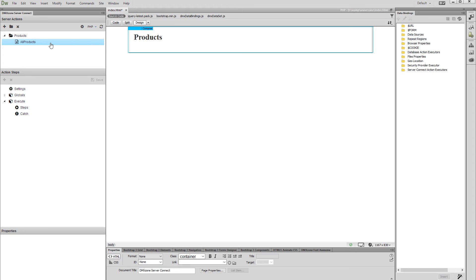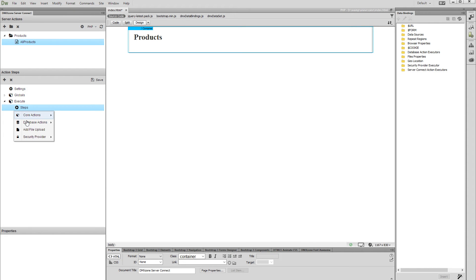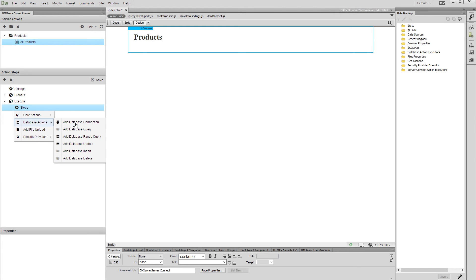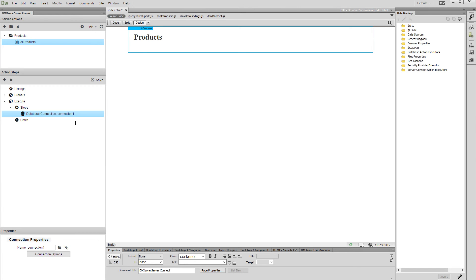Now, we need to create a database connection. Right-click Steps for this action file and select Add Database Connection from the Database Actions menu. Add a name for your database connection and then click the Connection Options button.